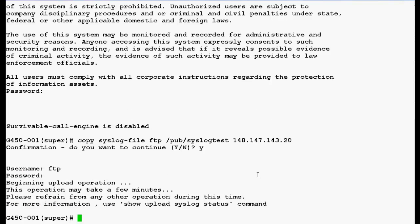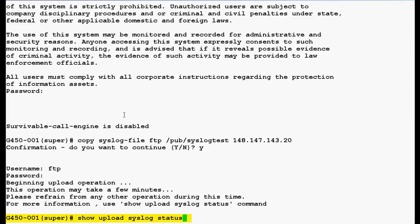Now, this operation may take 2 to 3 minutes and you can use this command, show upload syslog status, to verify the ongoing status. Press enter.